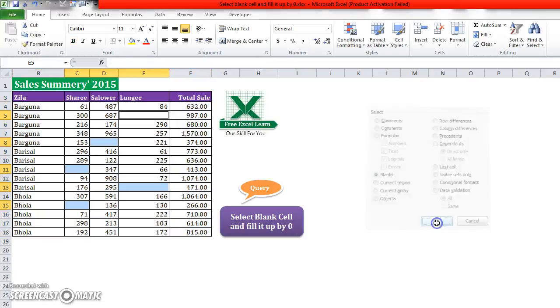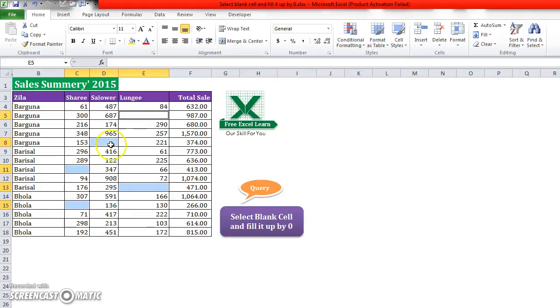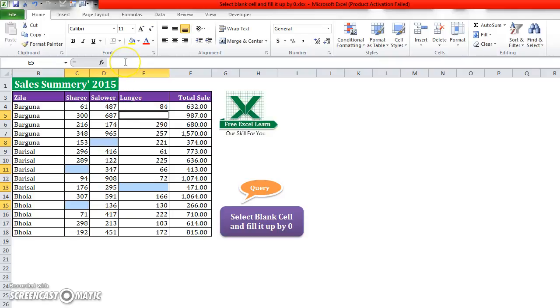Then click OK. You see that the blank cells are now selected in your required area.